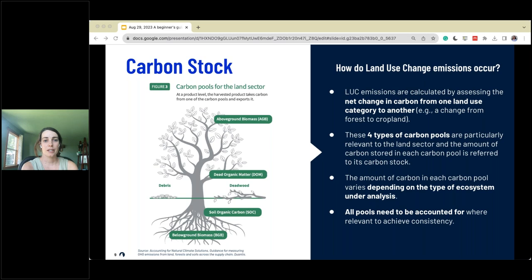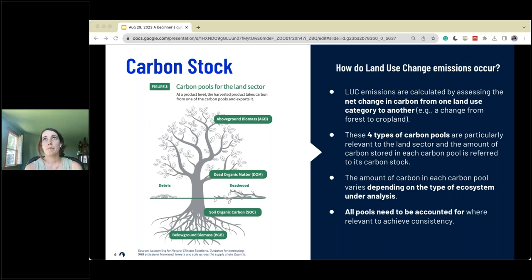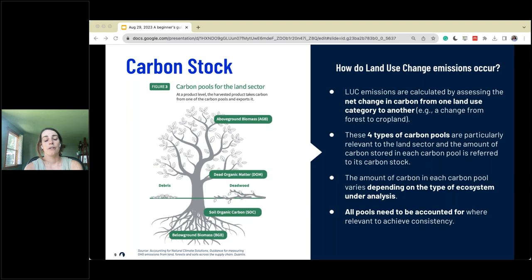When we talk about land use change emissions, it's about understanding the net change from one carbon stock to another. Are we losing carbon when we change from a forest to a cropland? Are we gaining carbon when we start reforestation efforts? The amount of carbon in each of these carbon pools differs based on the ecosystem, so it's important to understand both the beginning and end land type and the ecosystem involved. Within the land sector and removals guidance, all carbon pools need to be accounted for — not just soil organic carbon.